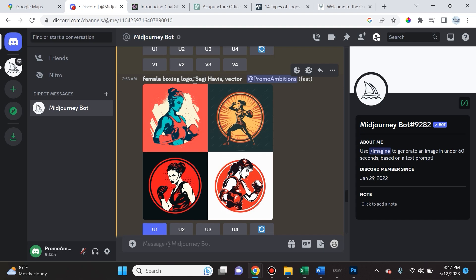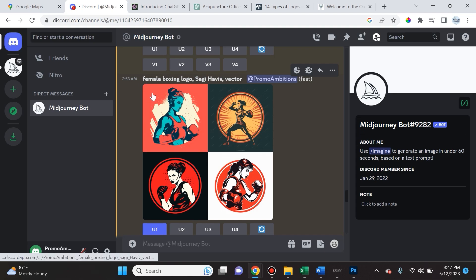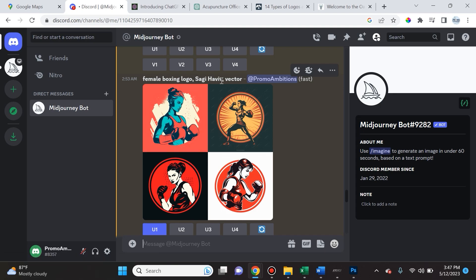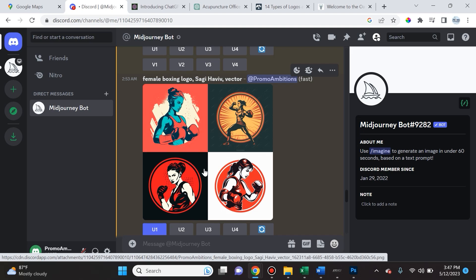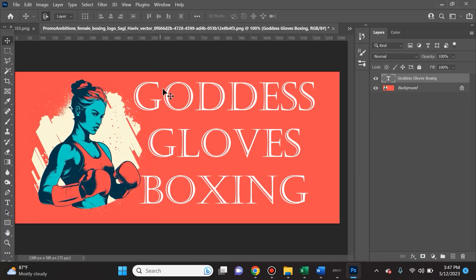In this example, I want to point out that you can actually look up some popular famous logo artists and you can make something in the style of that artist. For instance, for me that is Sagi Haviv. So I prompted Mid-Journey to create a female boxing logo, comma space, Sagi Haviv, comma space, vector. This is what it came up with. I love these.